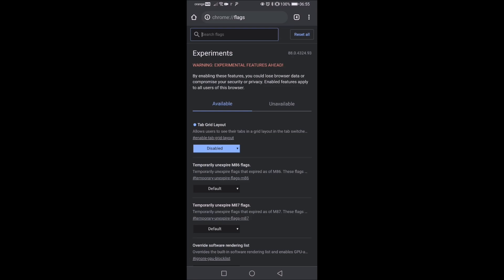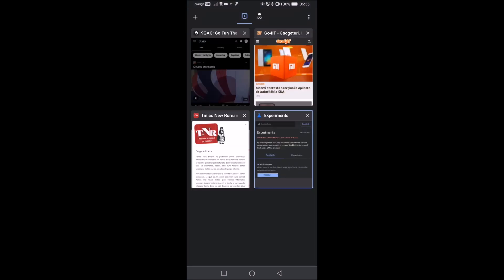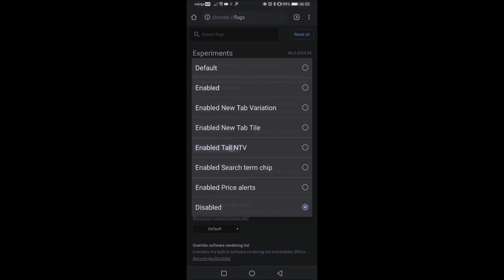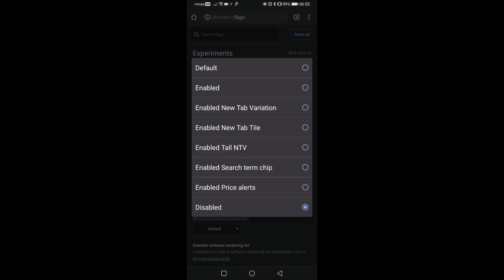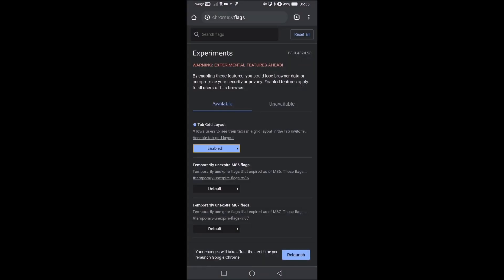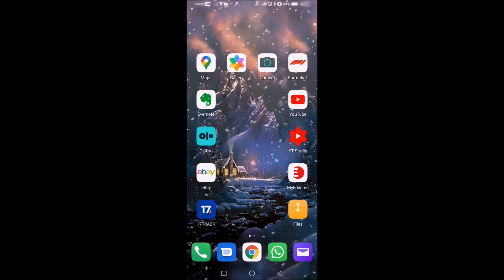And in theory we should have what we like, but as you can see we don't. So we go to enabled and hit relaunch.